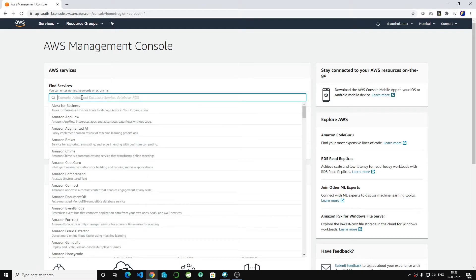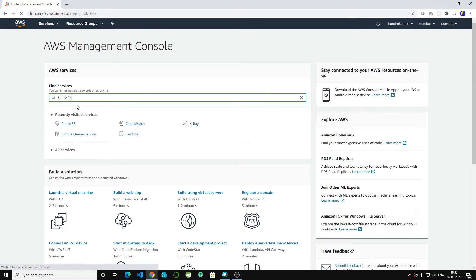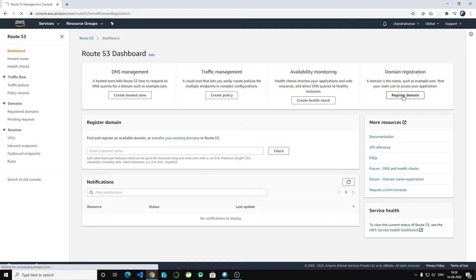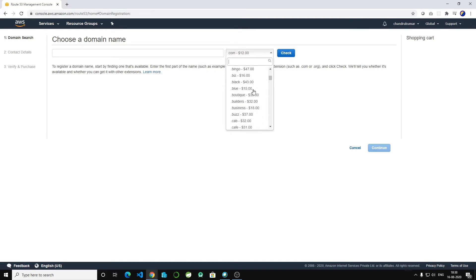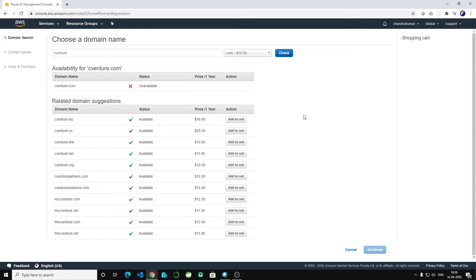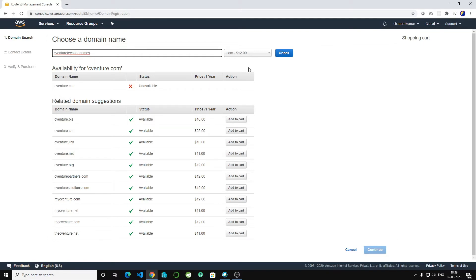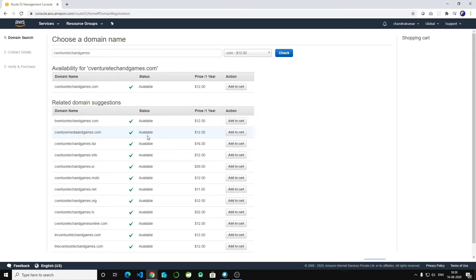We have pushed our application to S3. Now we are going to create the domain. Go to Route 53 and Register Domain. You'll see a bunch of options — .com, .net, and more. I'm going to select .com. 'cventure' is not available, so I'll check 'techandgames' — yes, that's available.